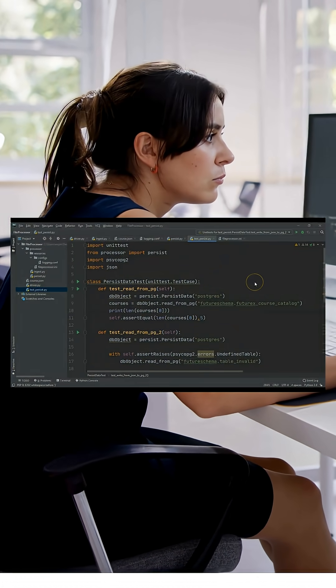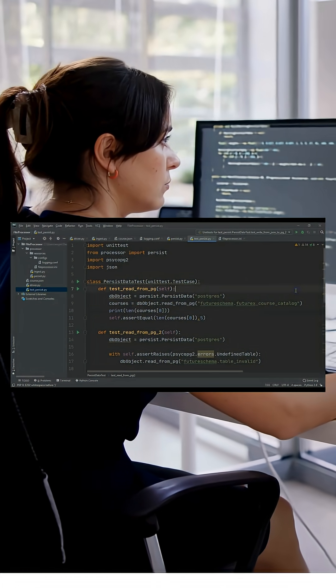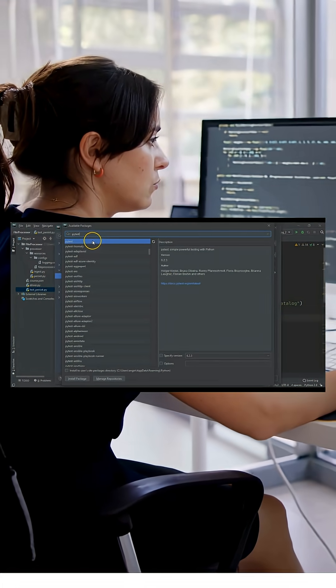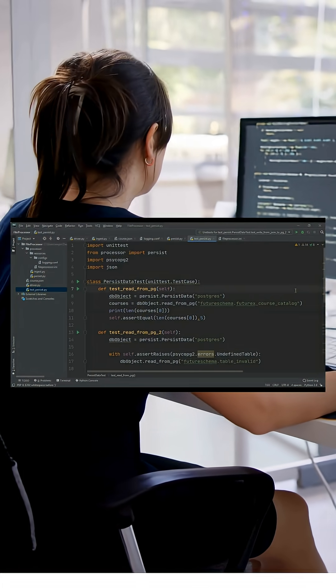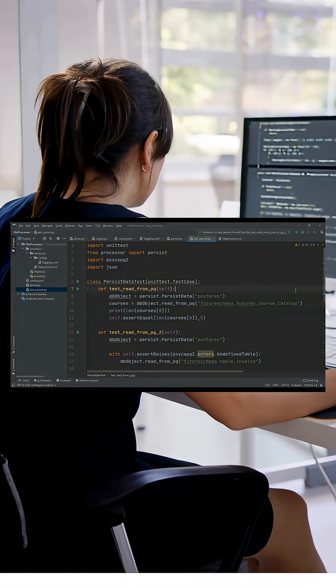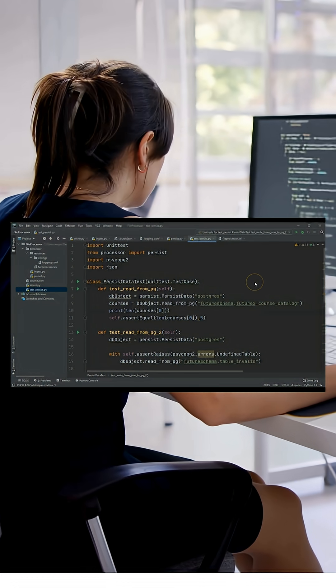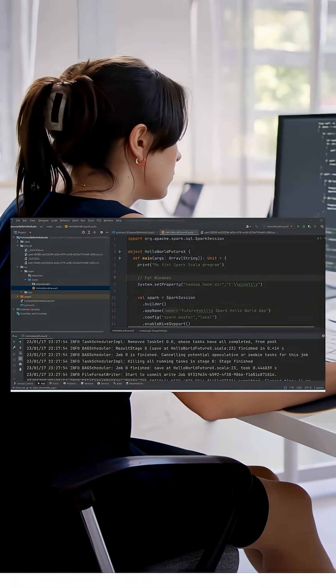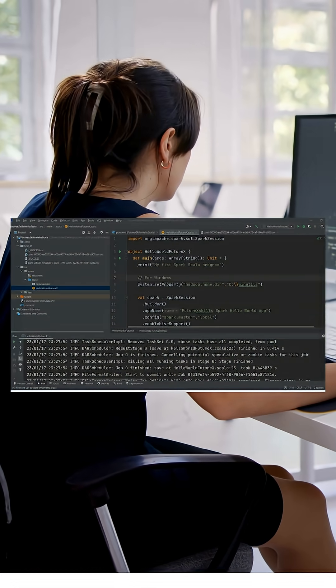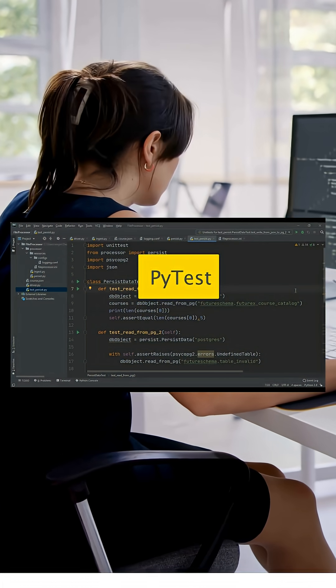We'll also teach you how to use IntelliJ and PyCharm, along with professional practices like logging, error handling, and structuring code for production. You will learn unit testing using ScalaTest and PyTest.